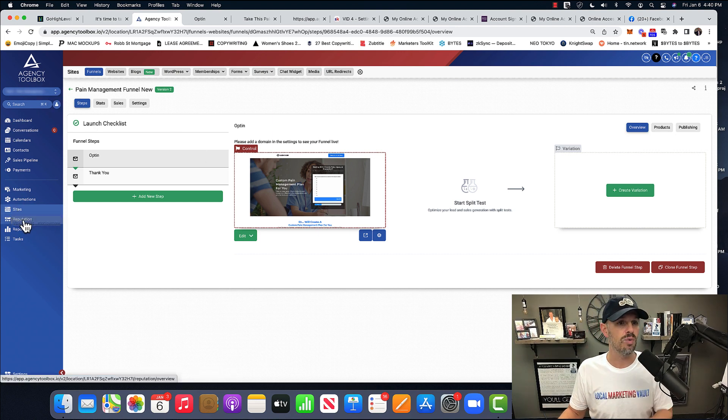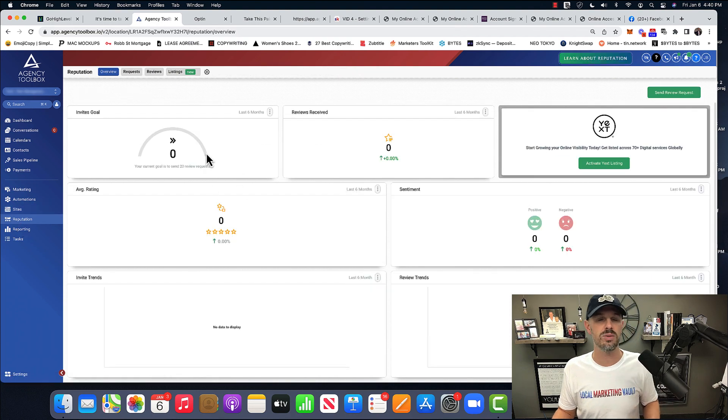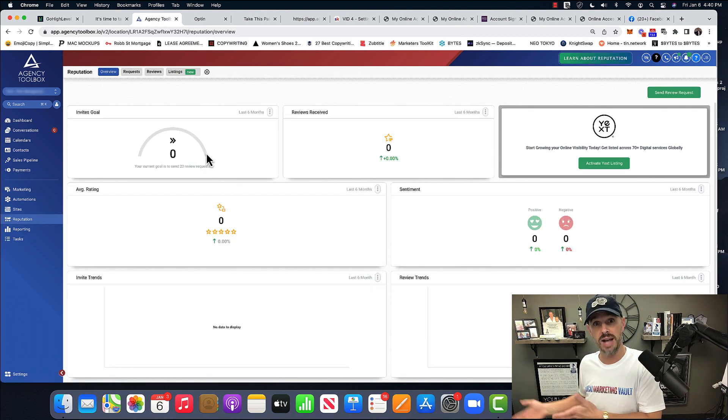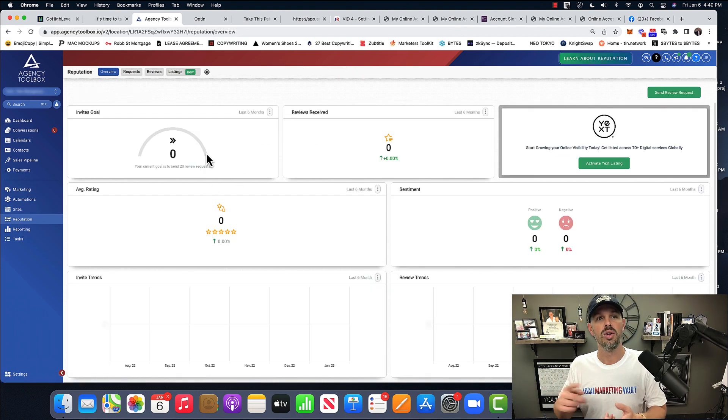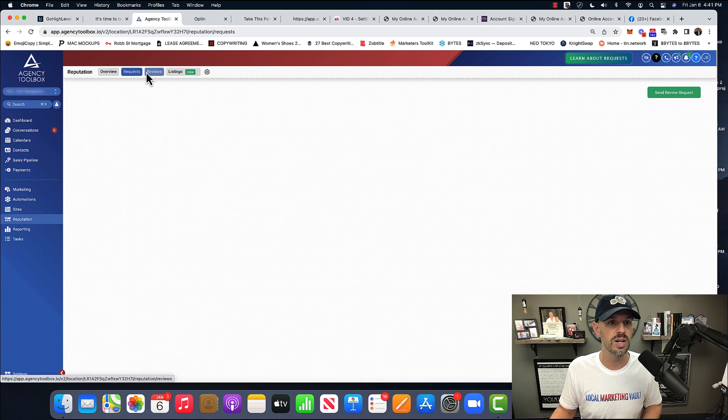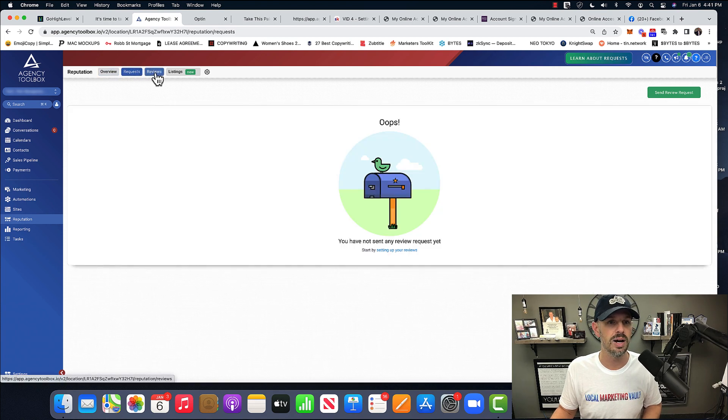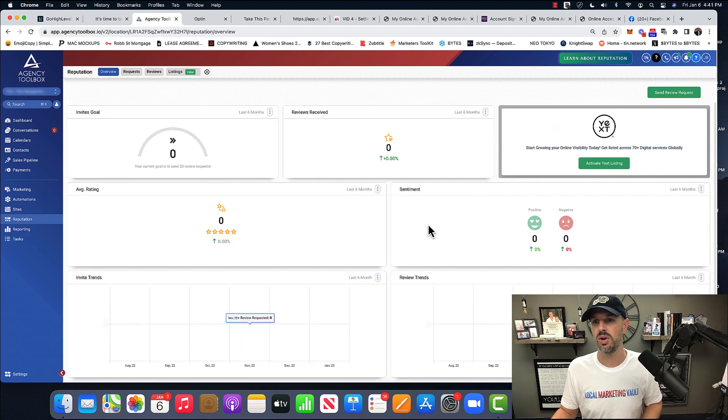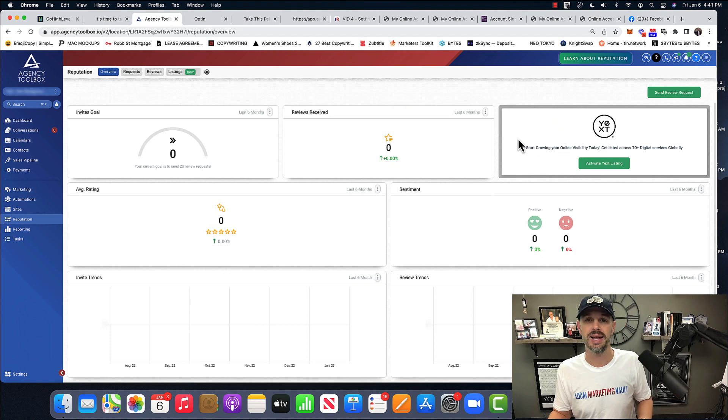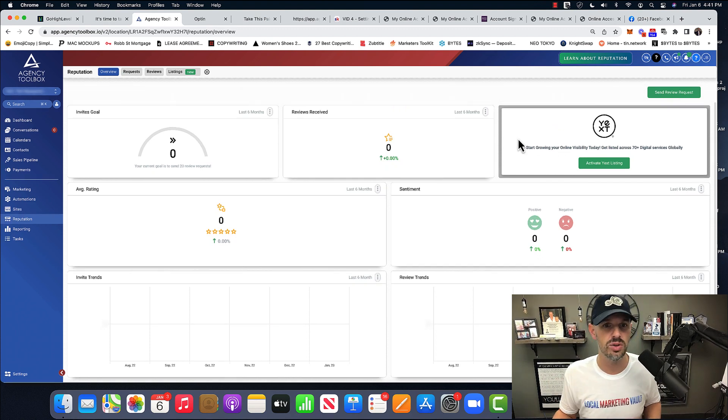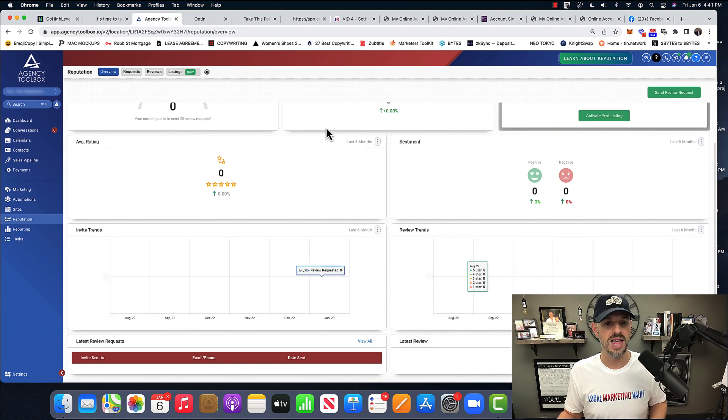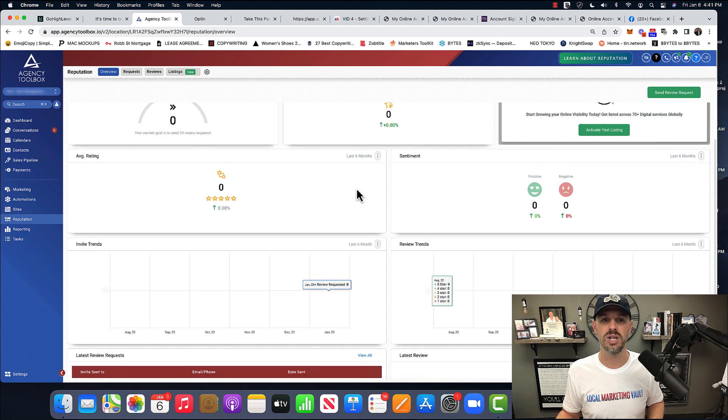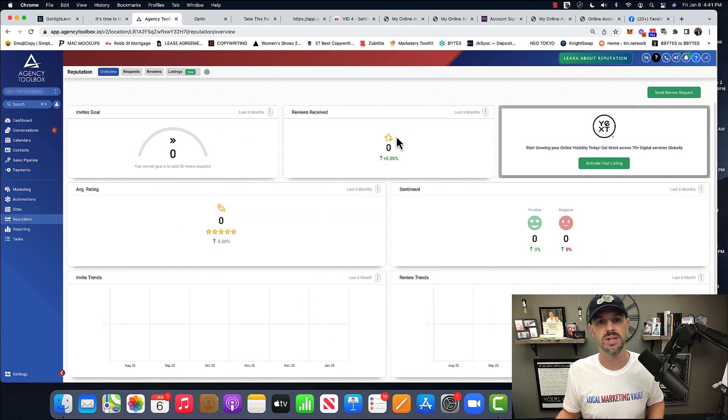Then you have our reputation. So reputation is, we used to use Grade.us. We don't have to use that anymore. You can literally go in here and you can see, you can hook up Yext and get a bunch of different citations to the Google business profile. And then anything that comes in will be shown here. Invites, reviews received.